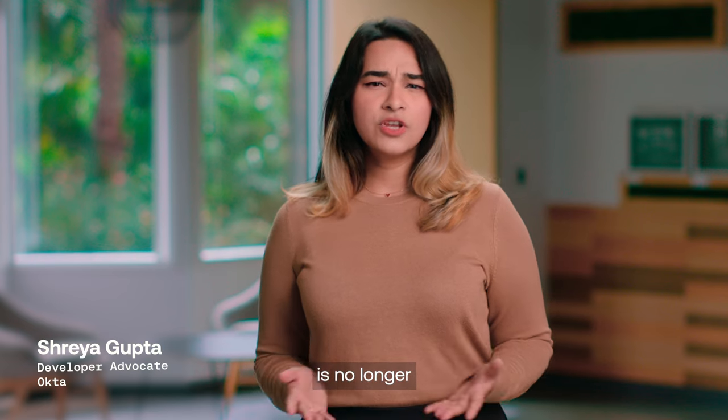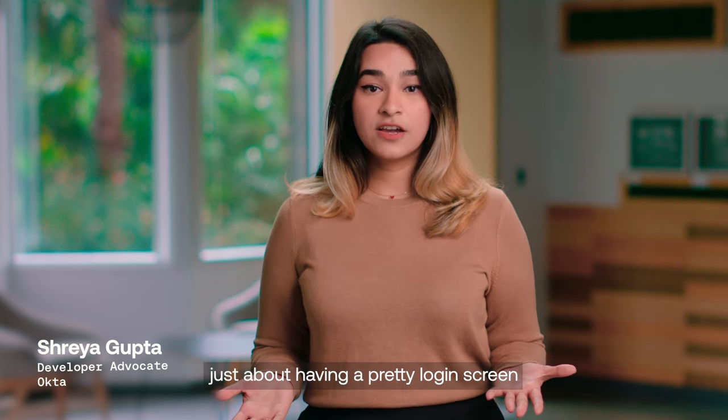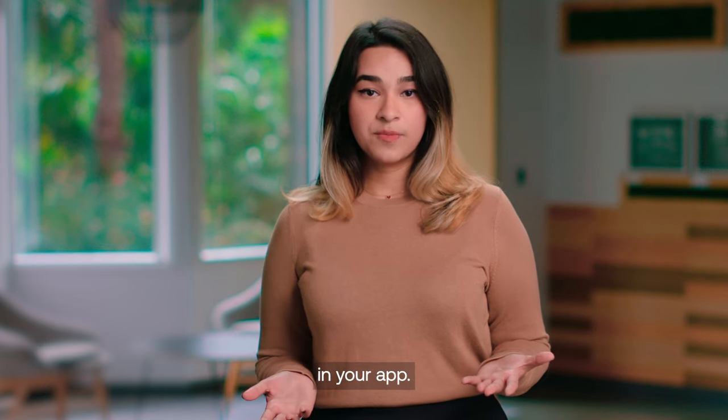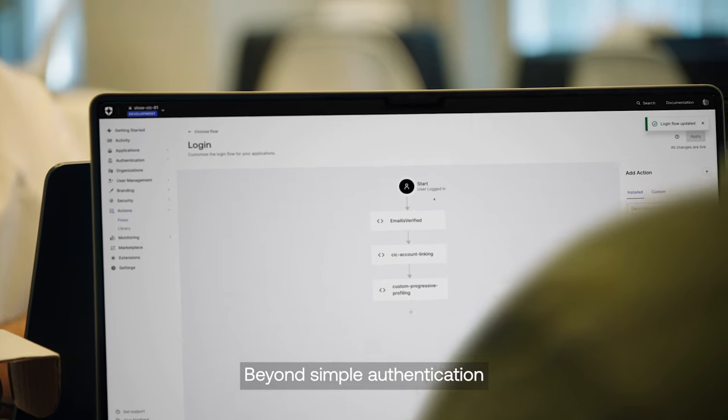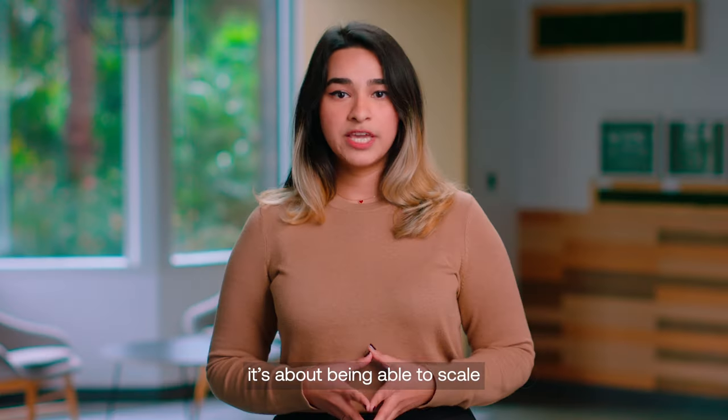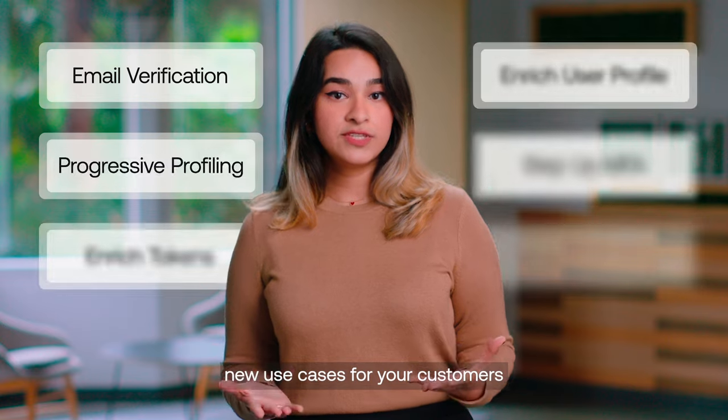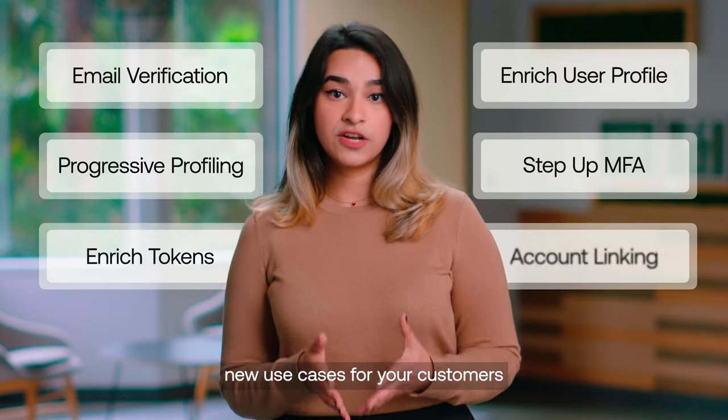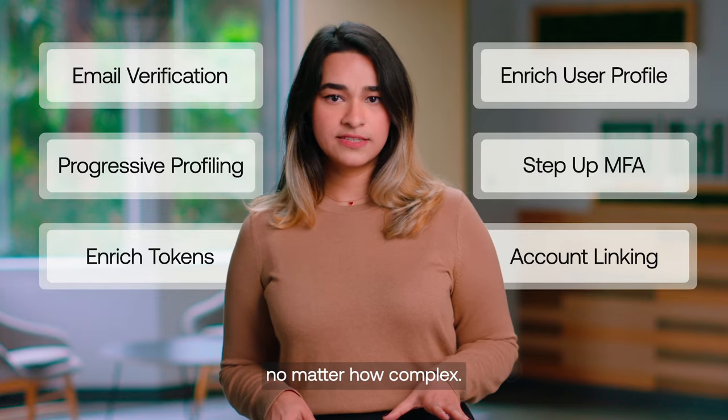Building identity is no longer just about having a pretty login screen in your app. Beyond simple authentication and user management, it's about being able to scale and support new use cases for your customers, no matter how complex.